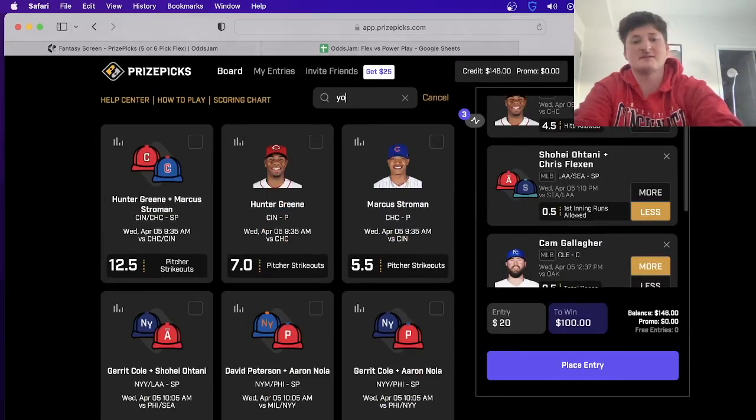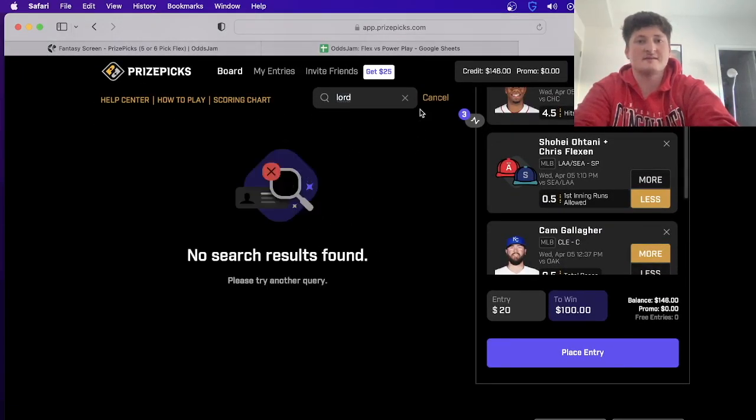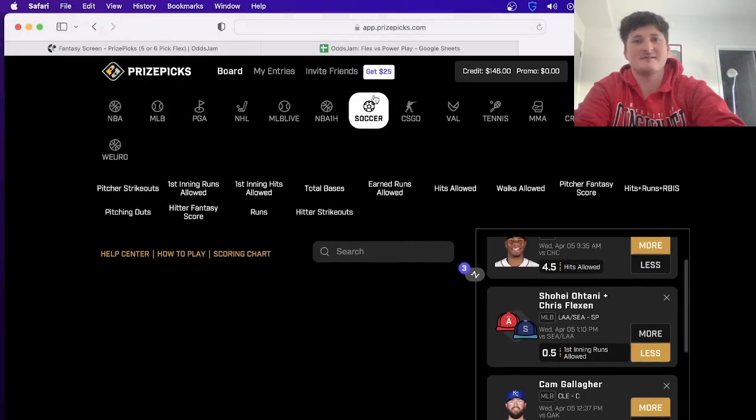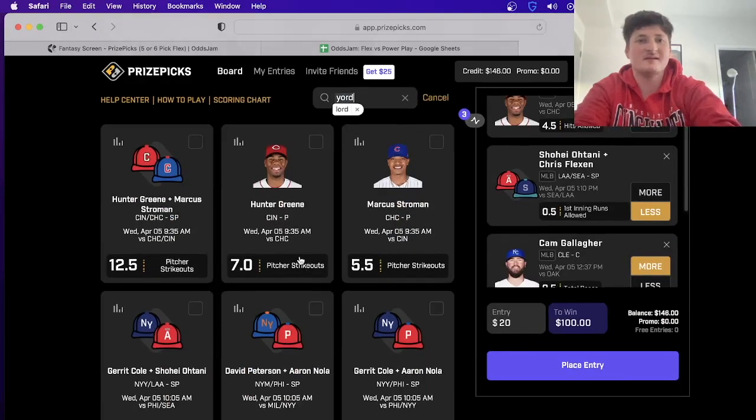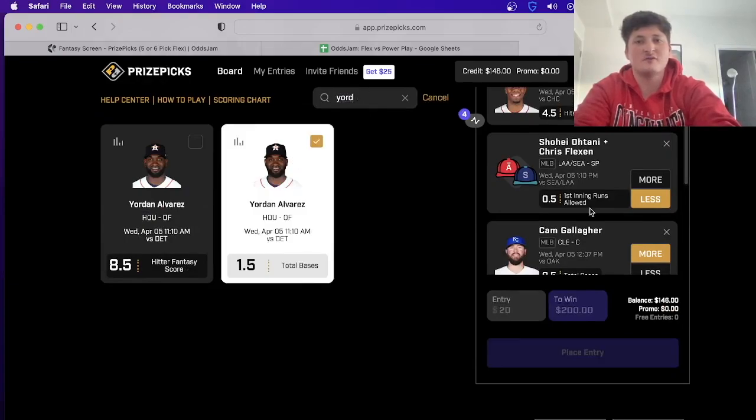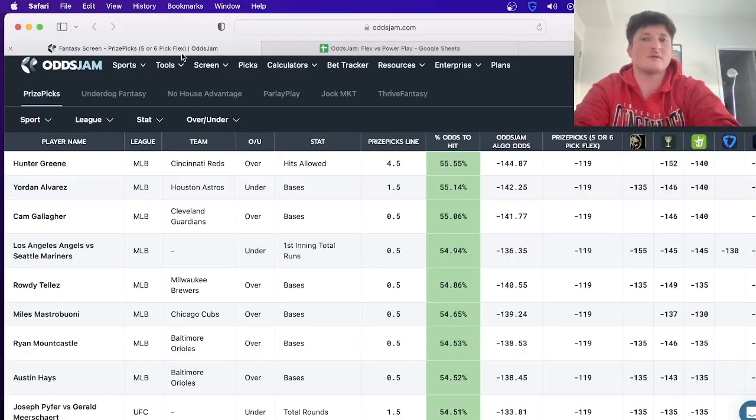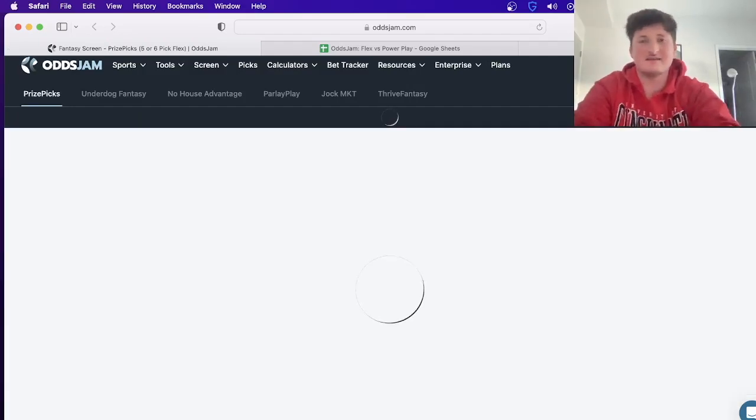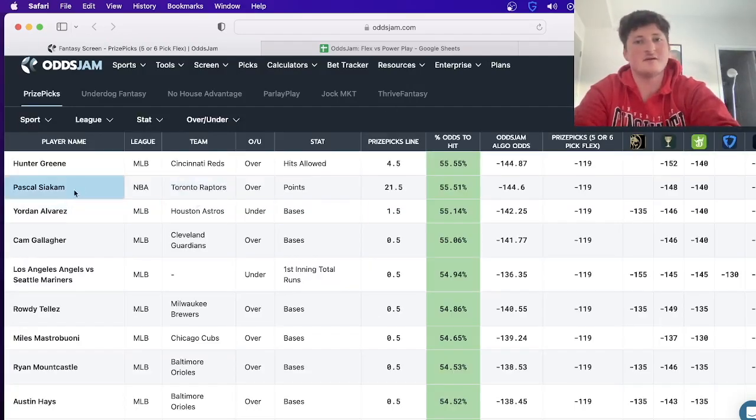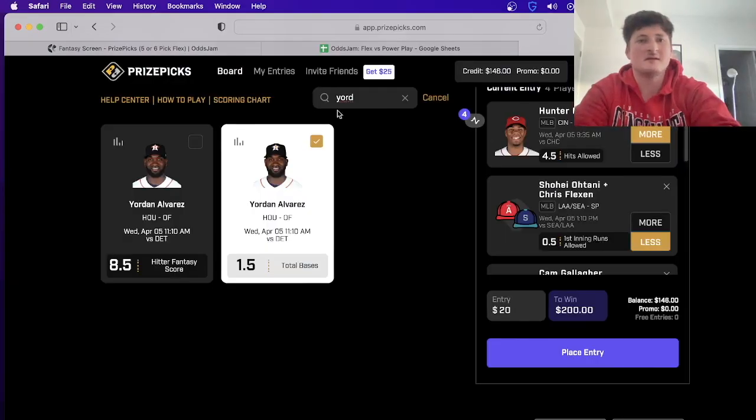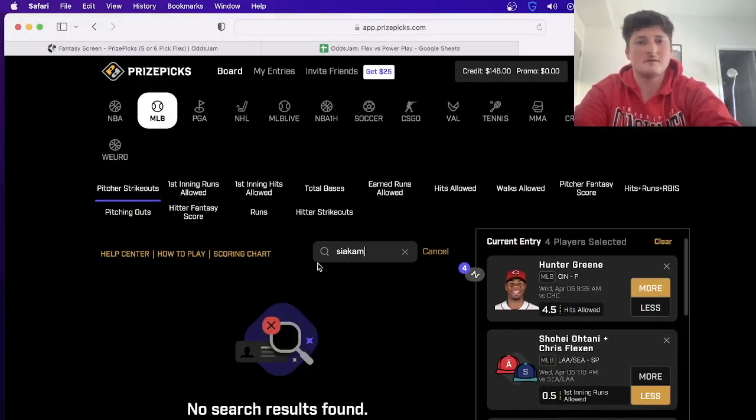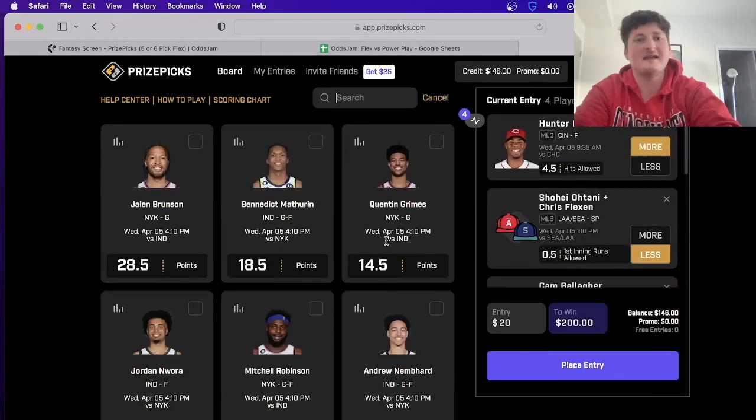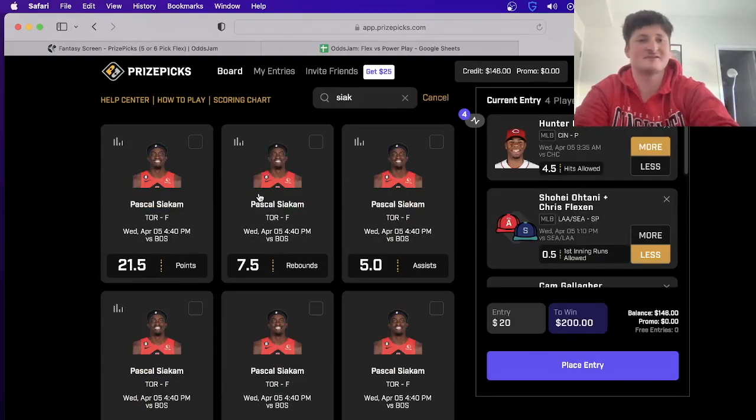Let's throw in Yordan Alvarez under 1.5 bases. Right now we already have four. Let's try to refresh it one more time to see if there's anything crazy that pops up at the top. There we go - Siakam over 21.5 points. I hate how you have to change the sport, whereas on Underdog you can just type it in and it shows you everything.